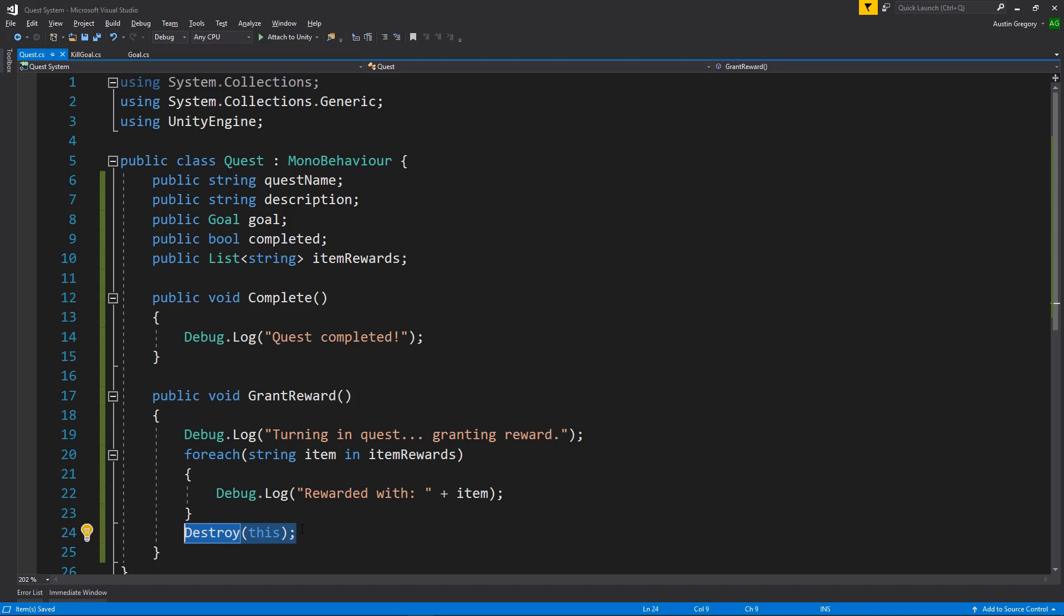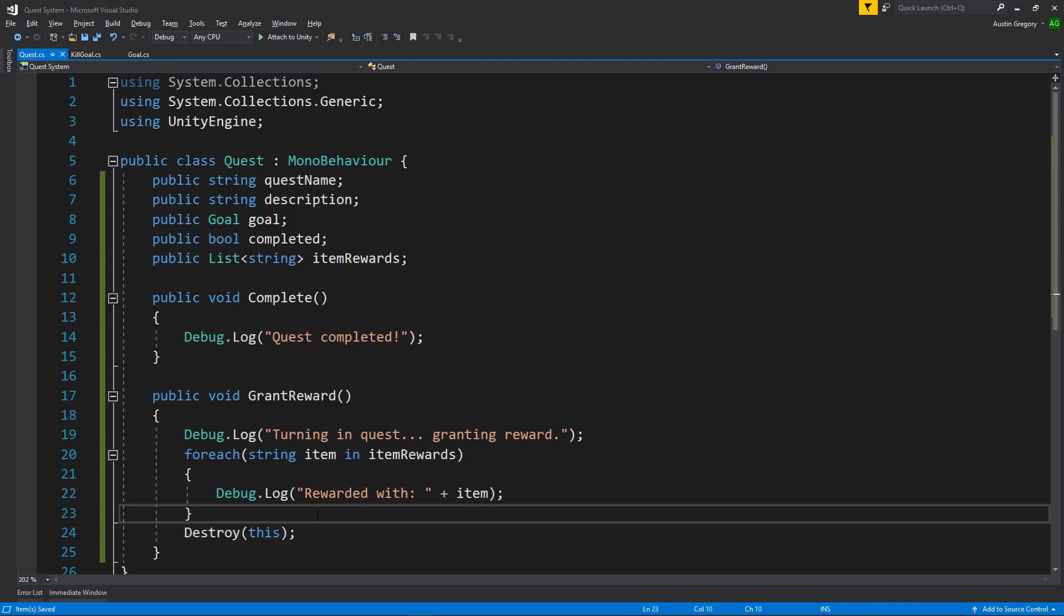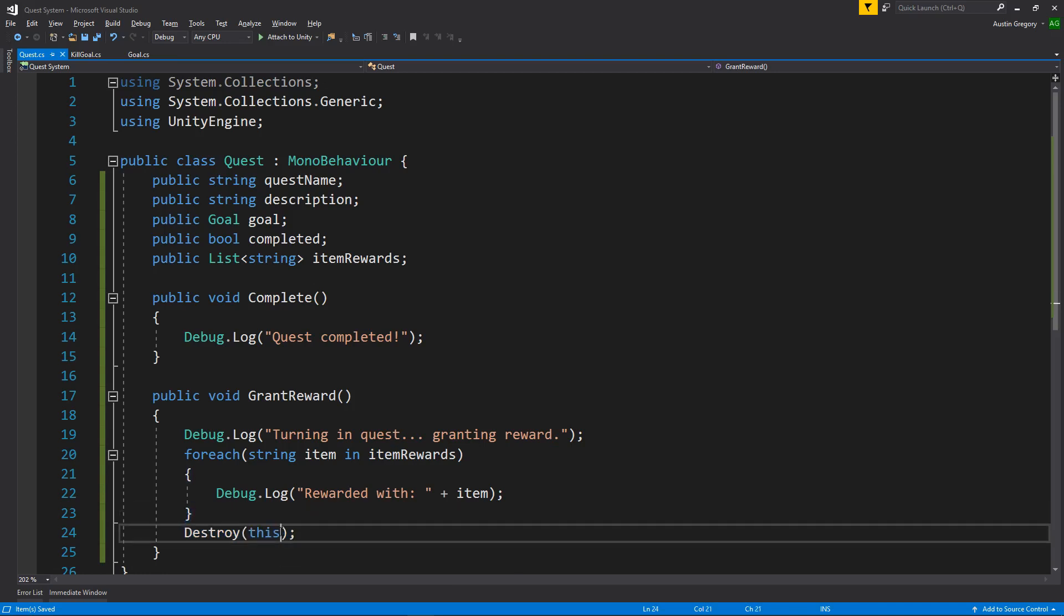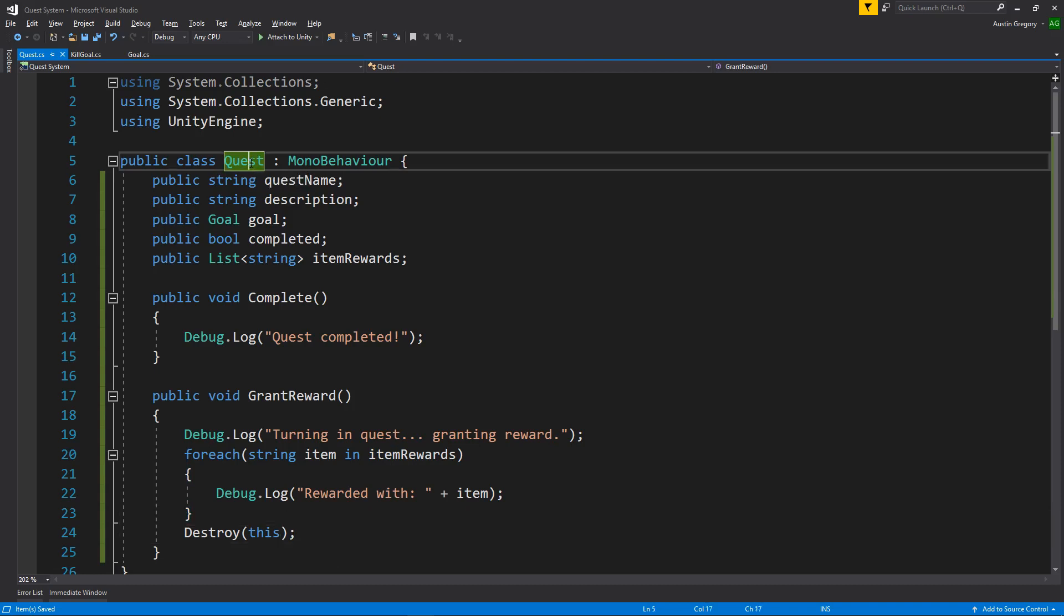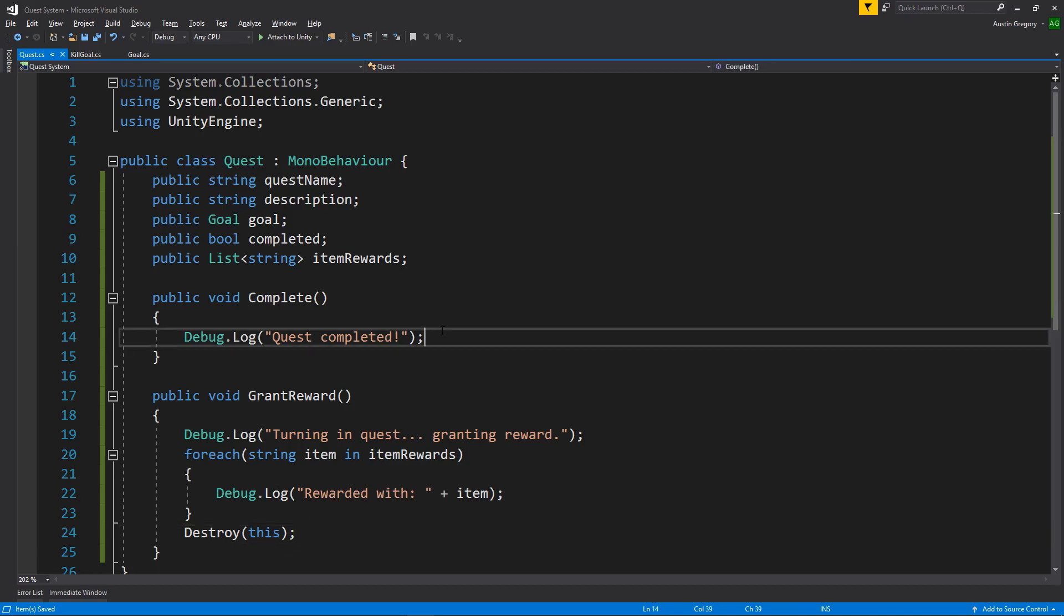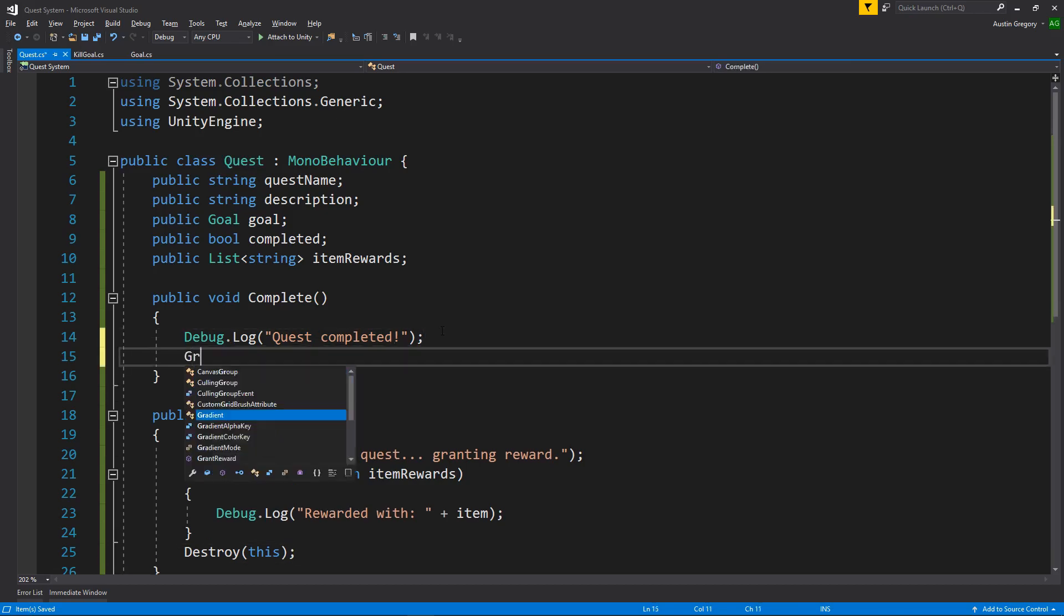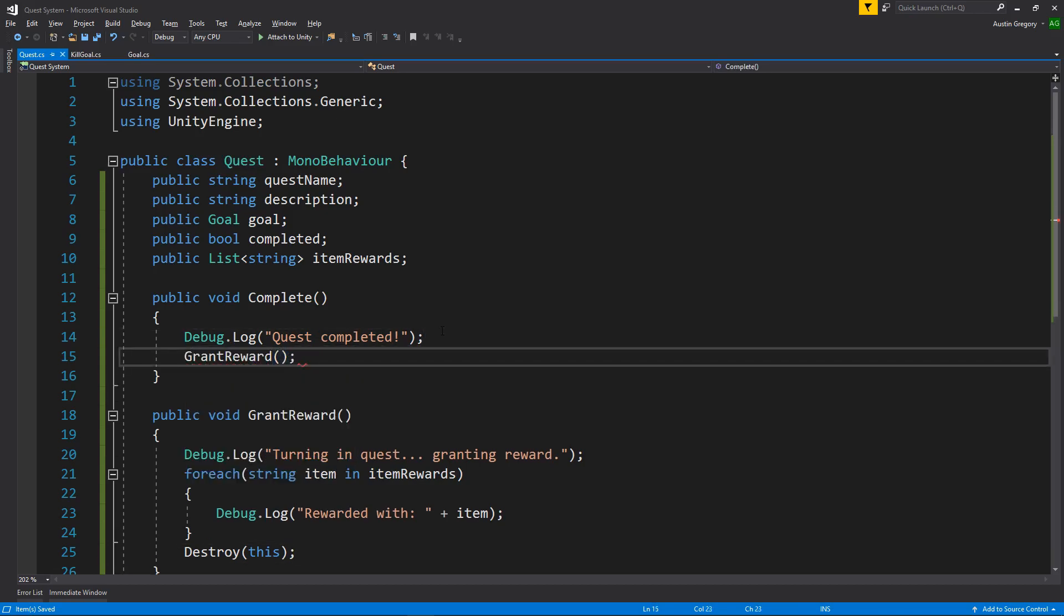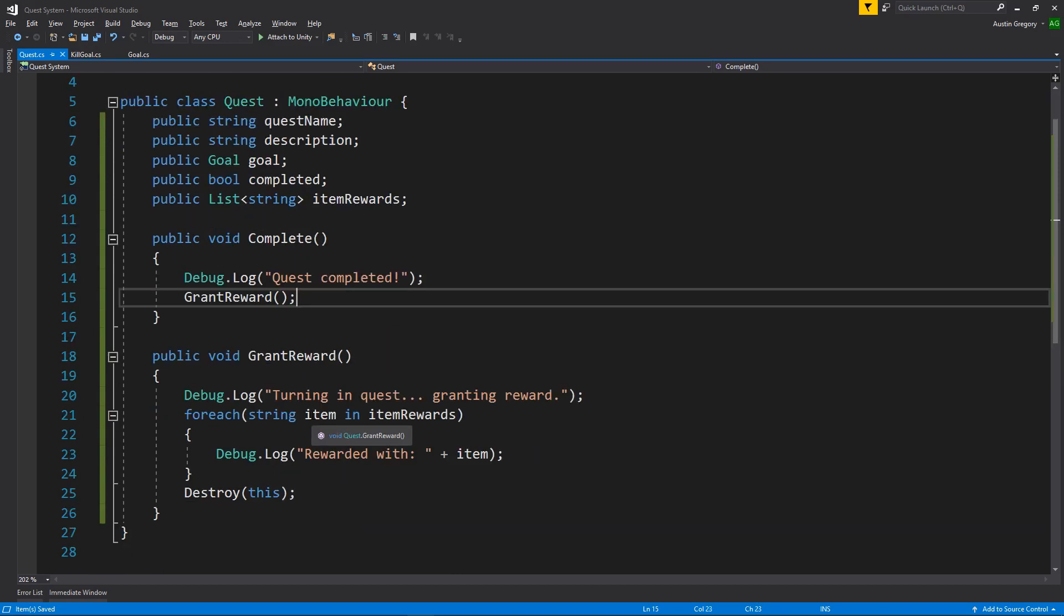Once the quest is done, we want to remove the component from the object. And to do that, all you have to do is simply destroy and then pass in this. Don't say game object because that will destroy the whole game object. You want to destroy this instance of quest, this instance that is added as a component to the quest object. And then once we're completed here, we'll just call grant reward. And we'll be using all this a bit later on here.